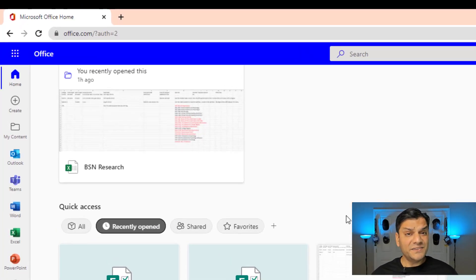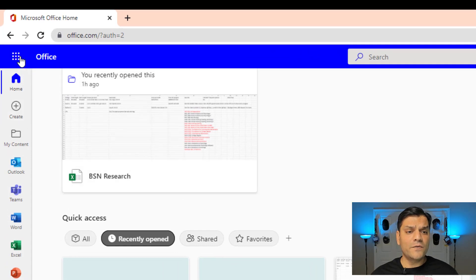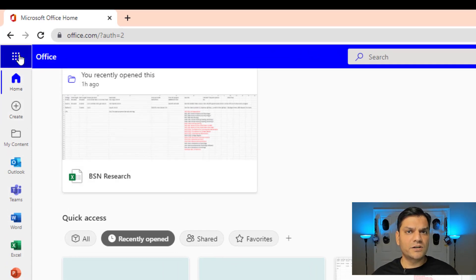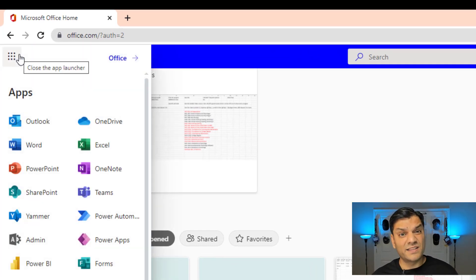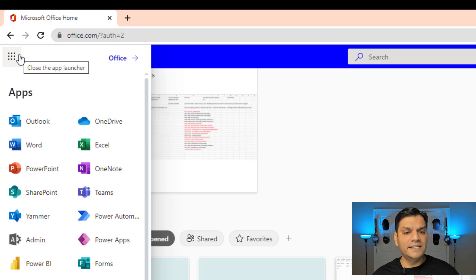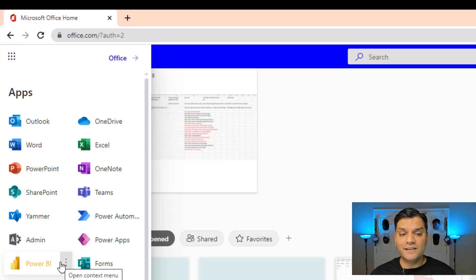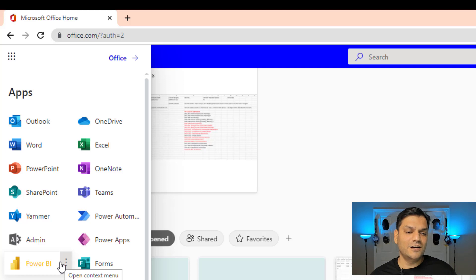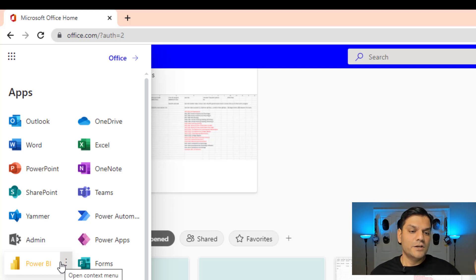The other thing is when I click on this app launcher, a lot of us call it the waffle icon. From here I can access anything. So this is again another place where I usually come to office.com and access everything from there.